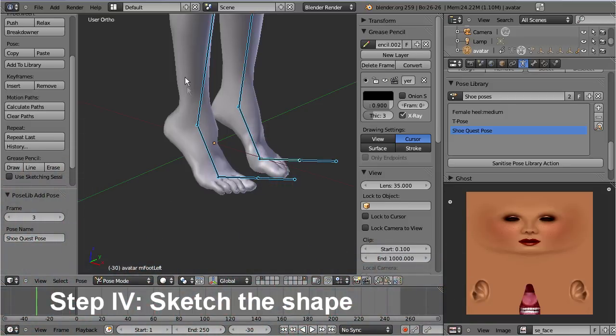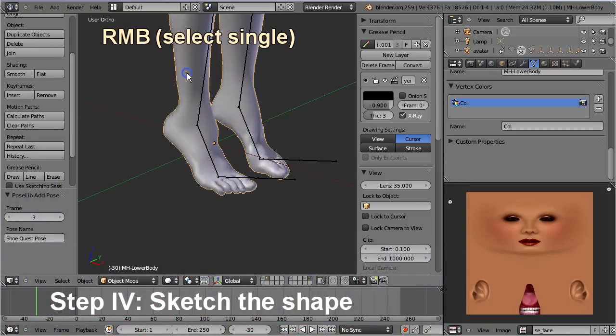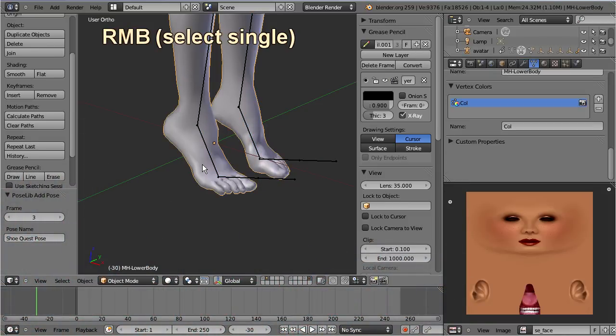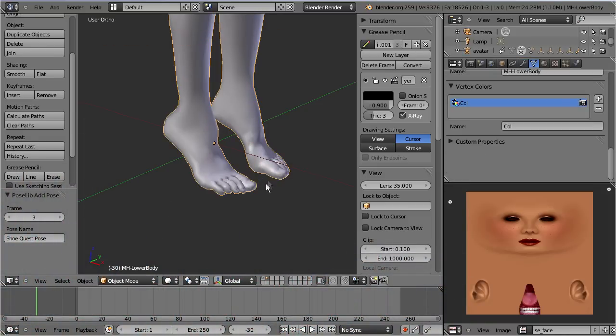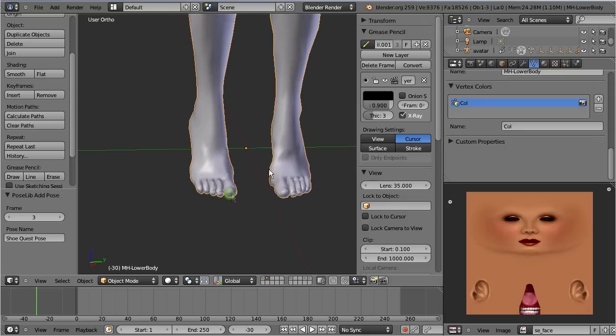Select the lower body and snap the 3D cursor to the object origin. The cursor position defines where the sketch will be drawn.